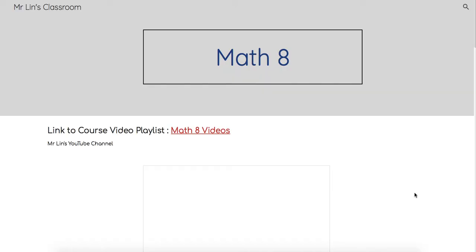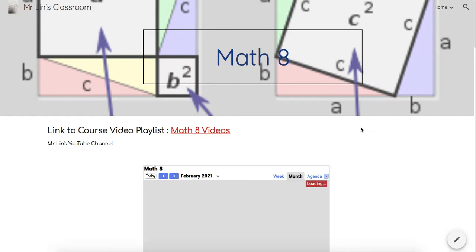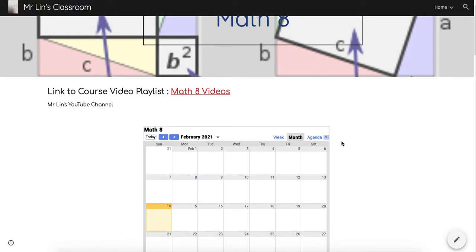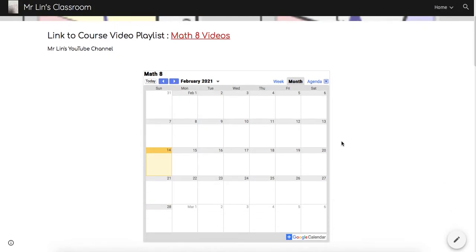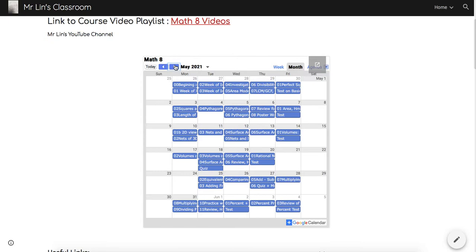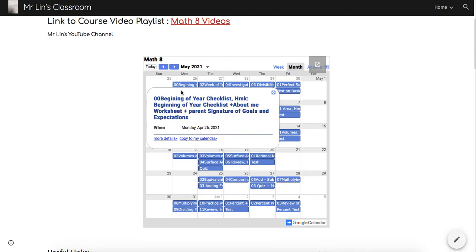For example, if I go into Math 8, my Math 8 looks like this, and all the other courses work fairly similarly. There will be a calendar, and if you click on the calendar, there are different things. If you click on a date at the beginning of Math 8, the first assignment we're going to do is a checklist with goals and expectations due the next day.